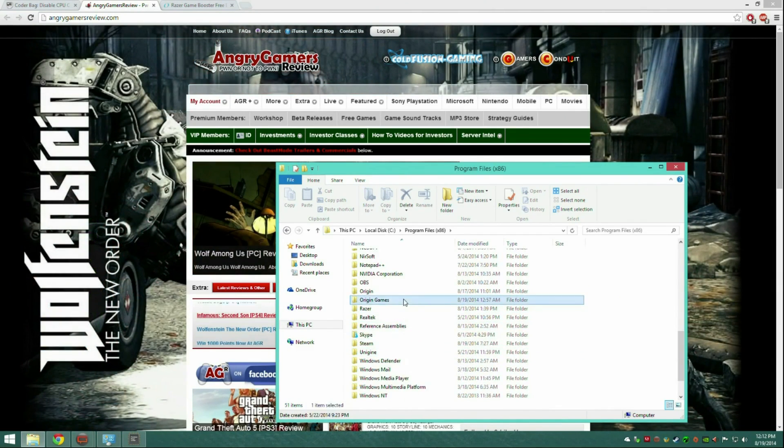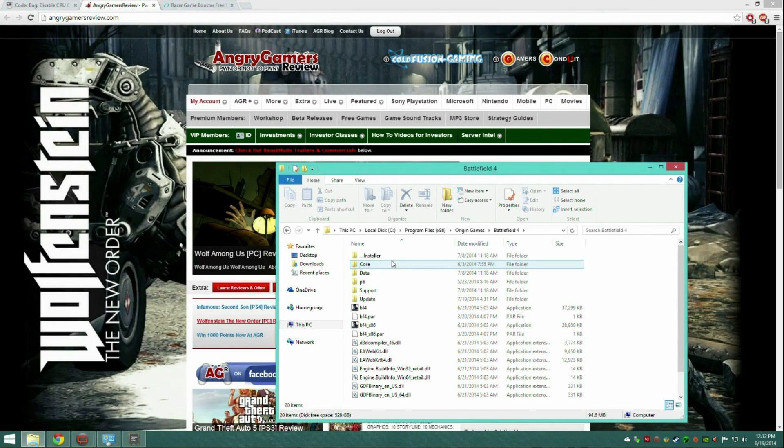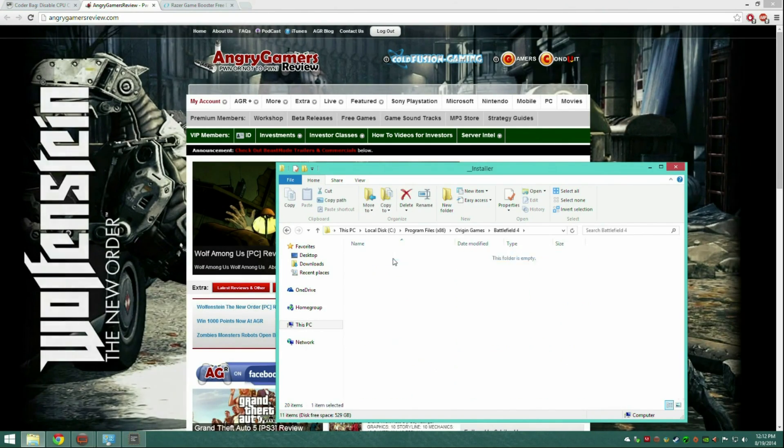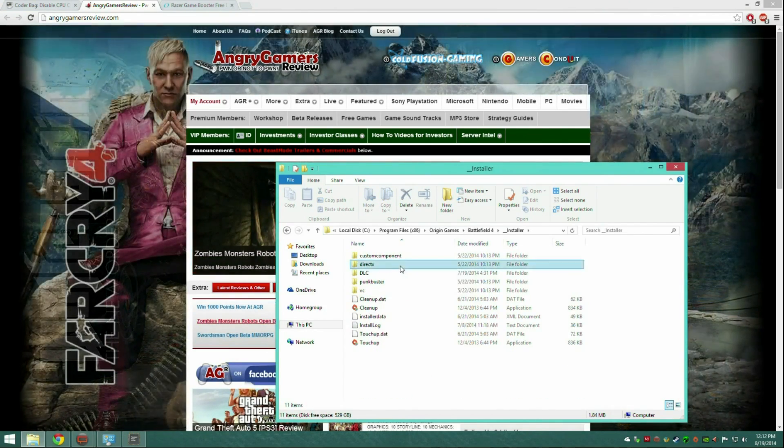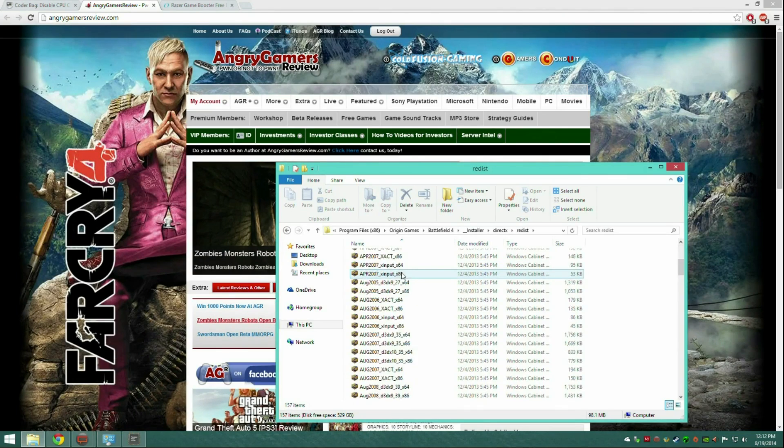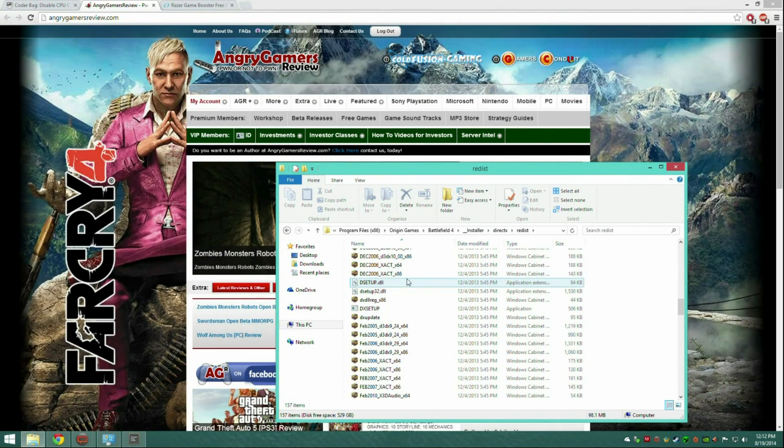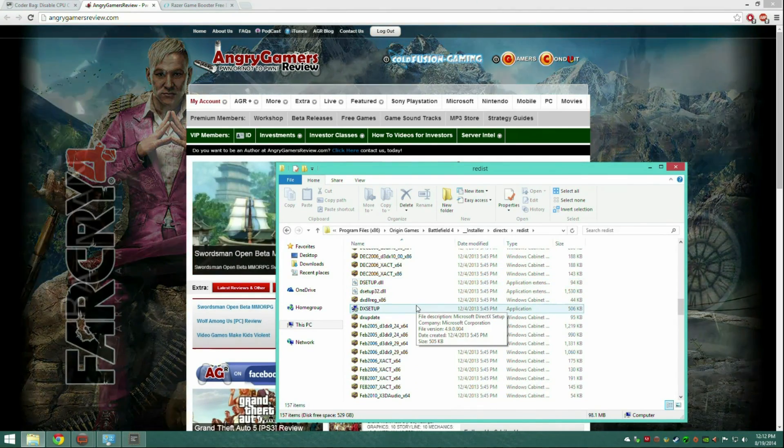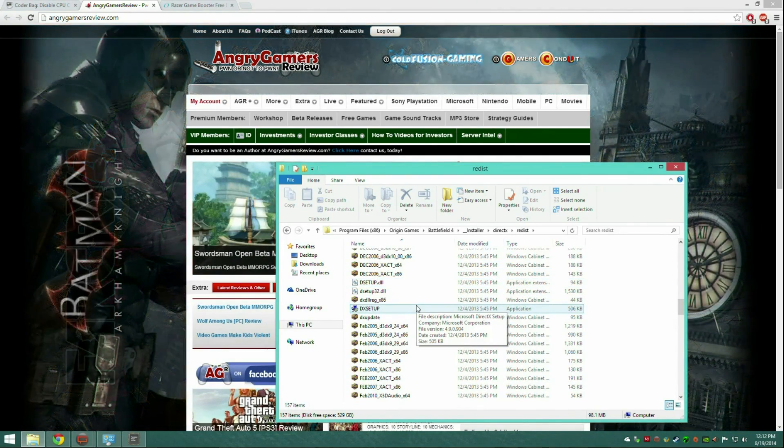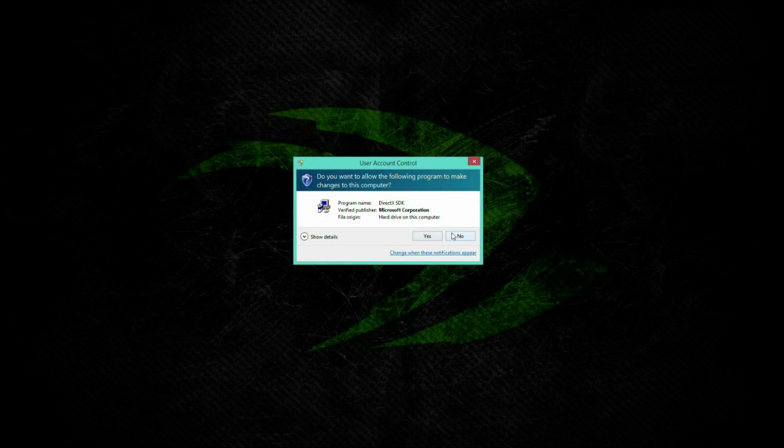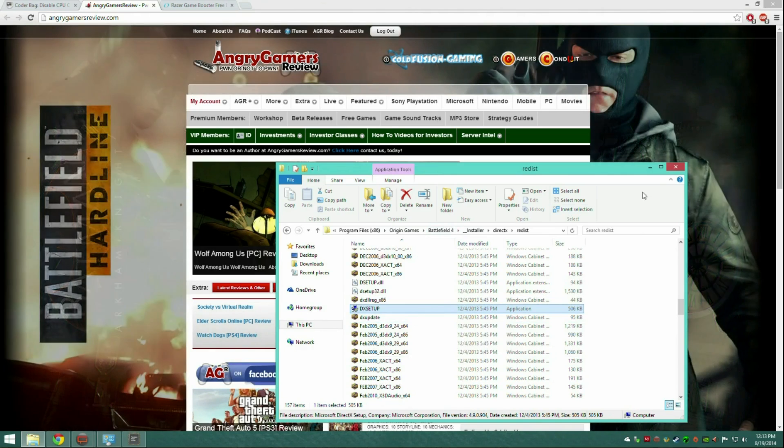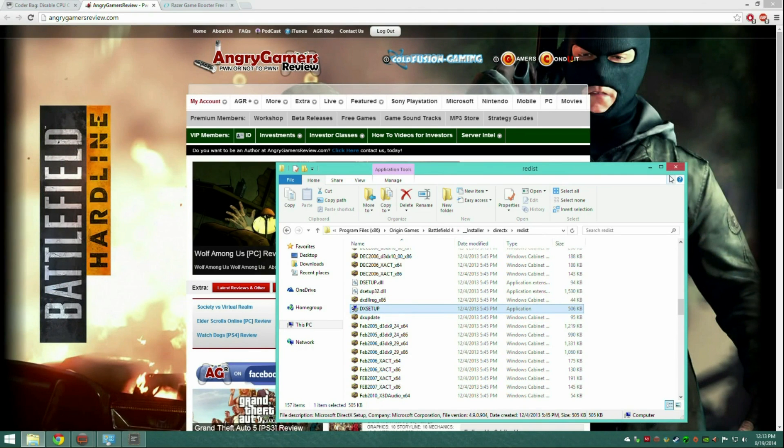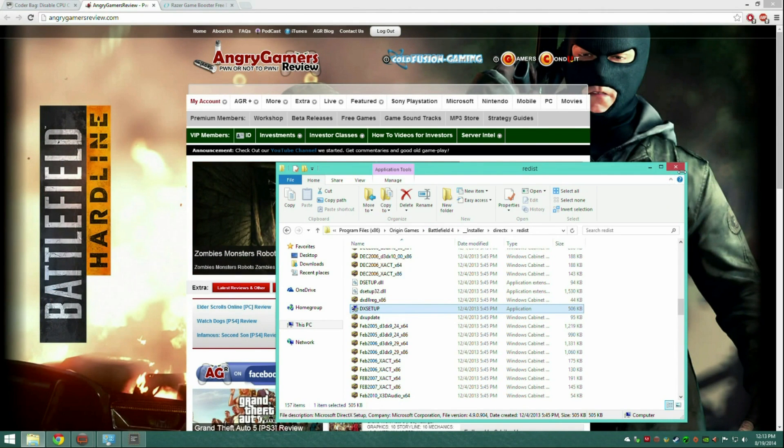Go down to your Origin Games, Battlefield 4, Installer, DirectX, Redist, and then scroll all the way down to DXsetup. Now you just run this. Click yes, it'll bring up the DirectX install menu and you install the drivers.